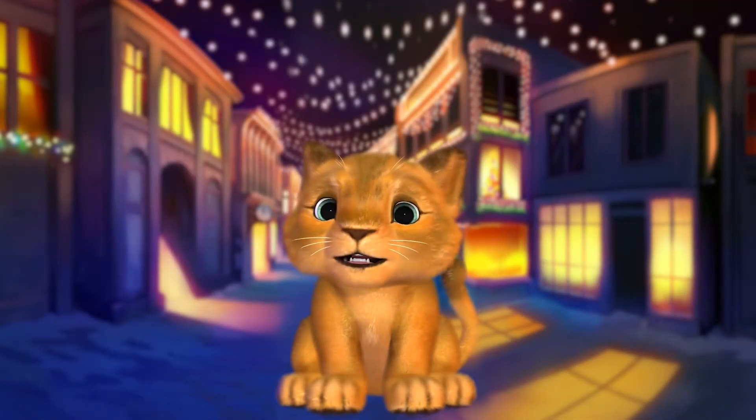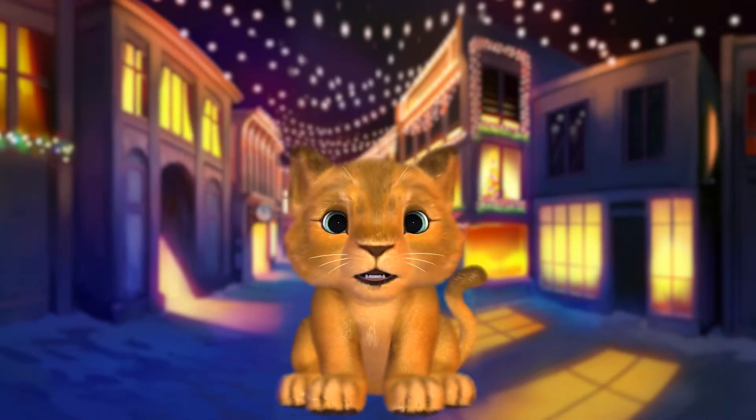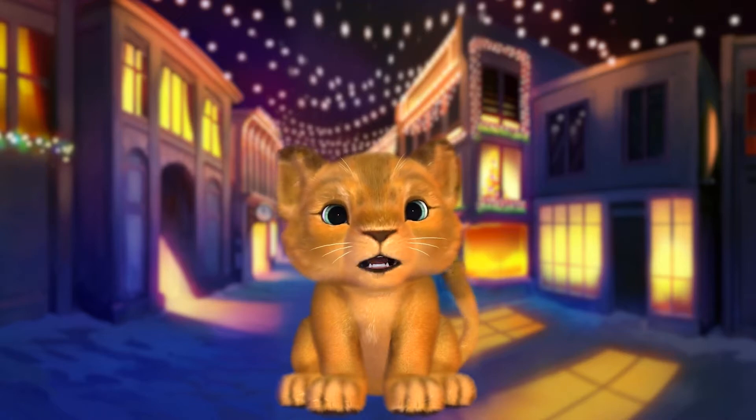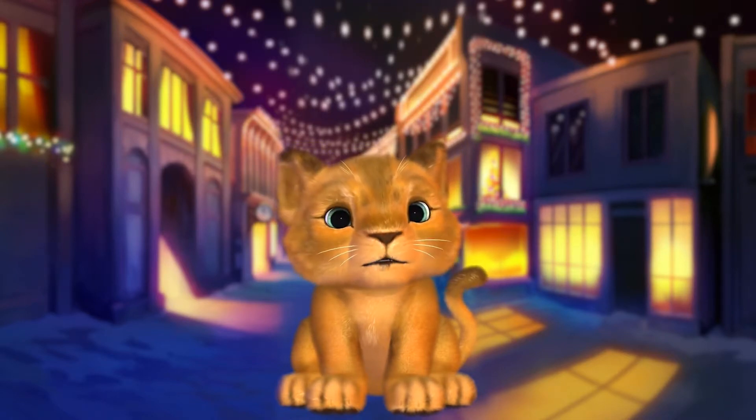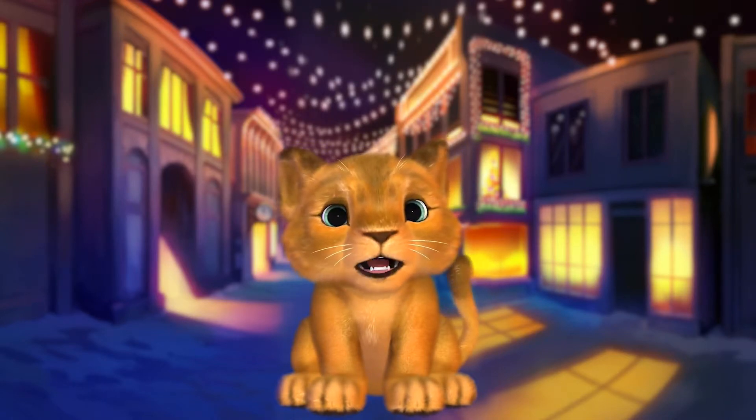Hello there, I'm Sebi from Holotech Studios, and in this video I'll teach you how to add customization options to your avatars.